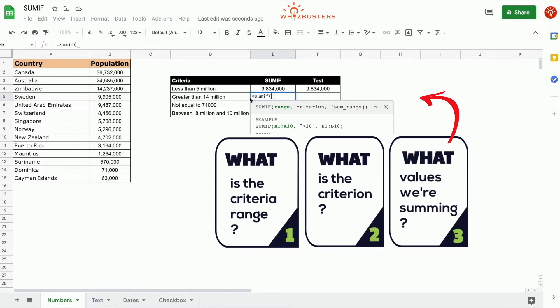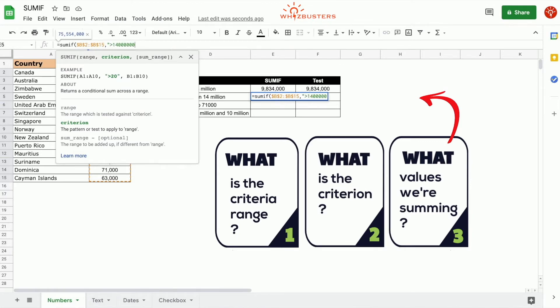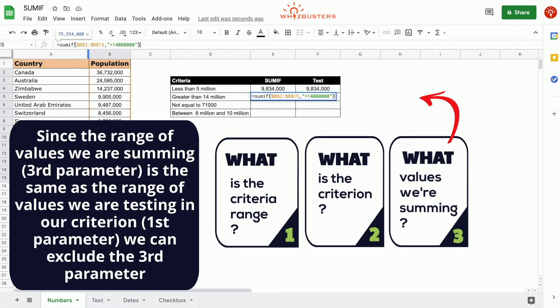is the criteria range, and that is B2 to B15. The second parameter is the criteria, which is greater than 14 million, so we type in open quotation, greater than 14 million, close quotation. And we omit the third parameter